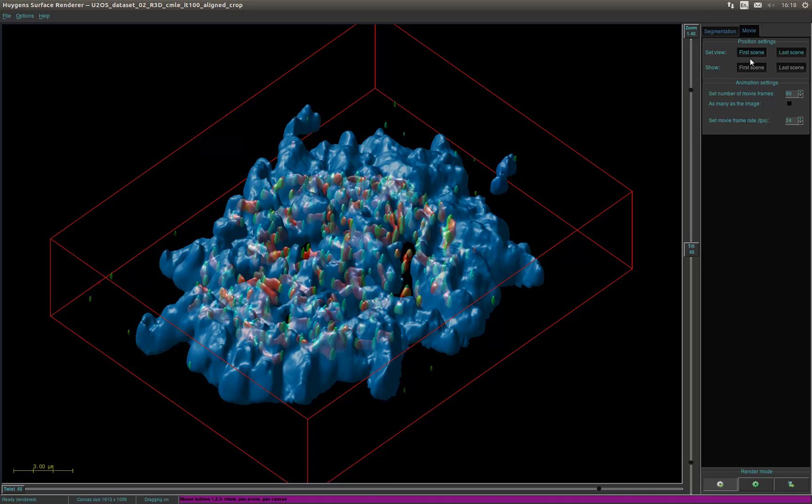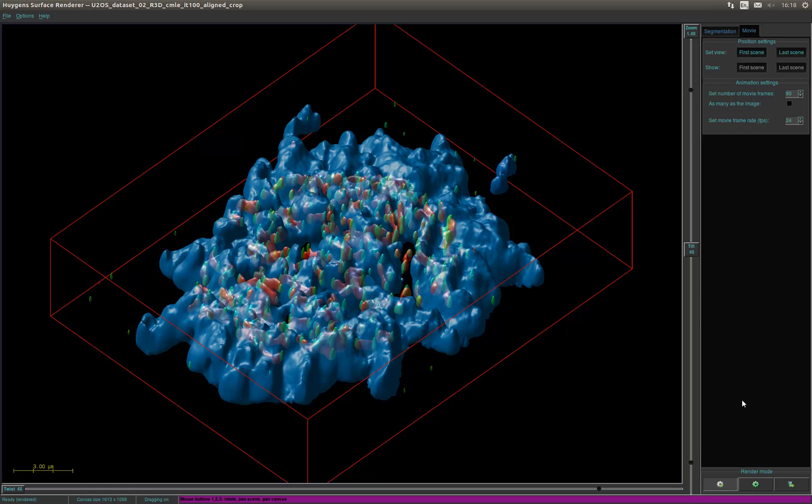Like mentioned earlier, it is possible to generate a simple movie in the renderer. Under the movie tab you set a first and last scene and click the create animation button in the bottom right corner of the window. You can change some basic settings like amount of frames and frame rate. In order to create more sophisticated movies please see the Huygens Movie Maker tool.